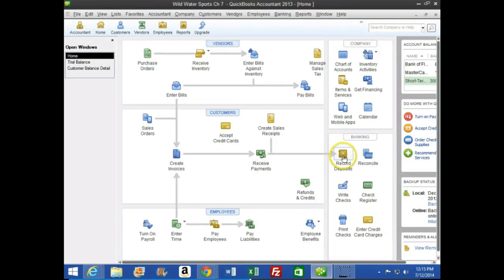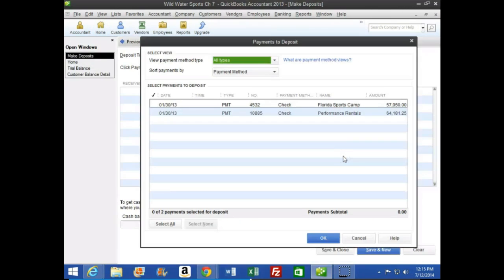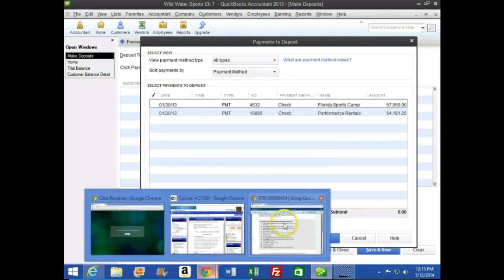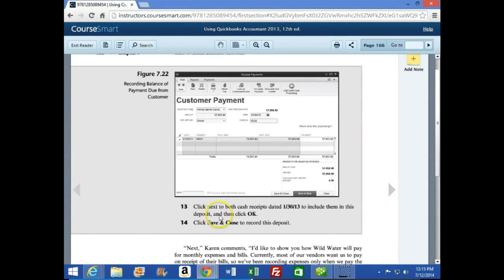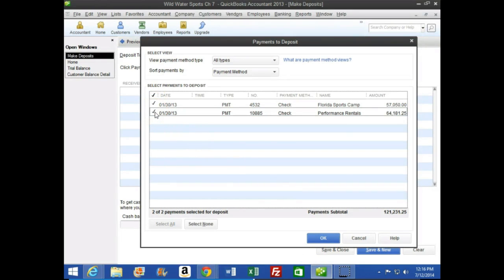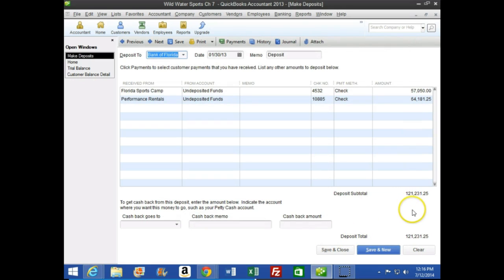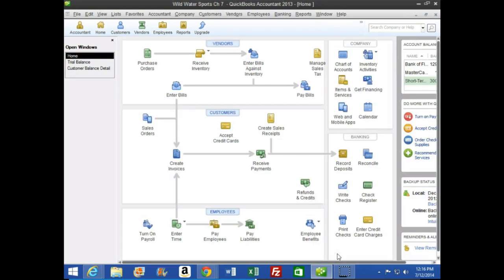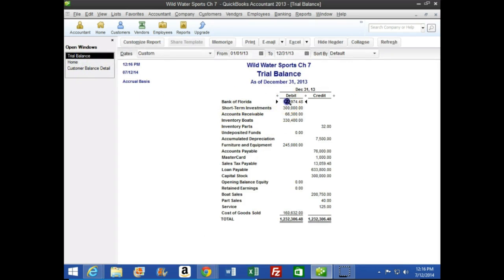We'll go to Banking > Record Deposit, click next to both cash receipts dated 1/30, and then click Save and Close. We're running to the bank with that $121,000 and depositing it — both came in on the same day. Now looking at the trial balance, it's in the bank, and Undeposited Funds representing the checks we were holding is now zero, with the amount now in the bank.